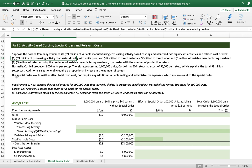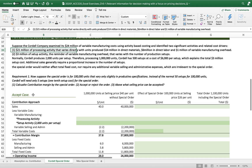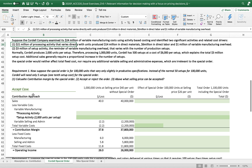The special order would neither affect total fixed cost nor require any additional variable selling and administrative expense — those are not relevant to the special order in the contribution margin approach. Requirement 1: suppose the special order is for 100,000 units that vary only slightly in production specification.